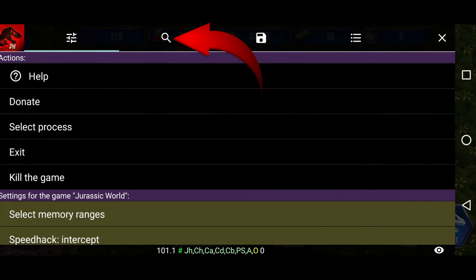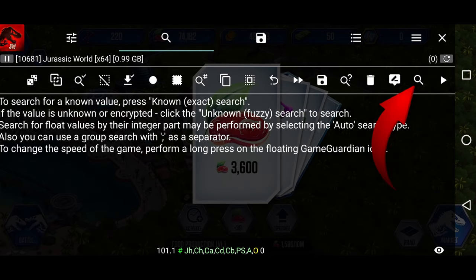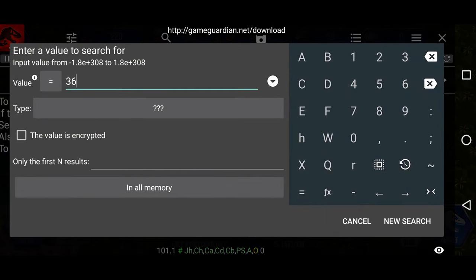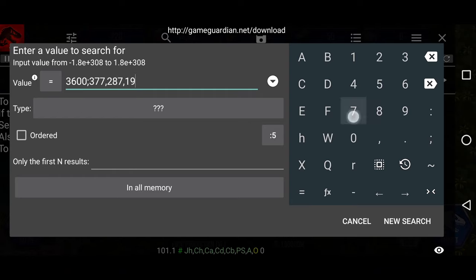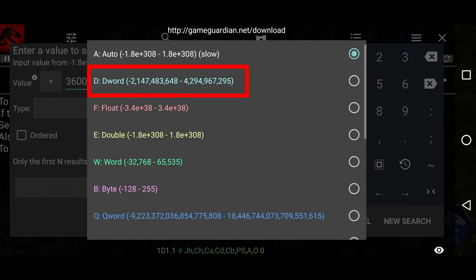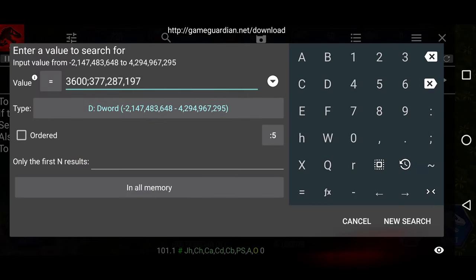Go to the search section by clicking on the magnifying glass icon. Choose exact search by clicking on the smaller magnifying glass icon. Enter 3600;377;287;197, where 3600 is the food value we want to modify, and 377, 287, 197 is a code. In the type dropdown, select D (Dword), and hit the new search button.